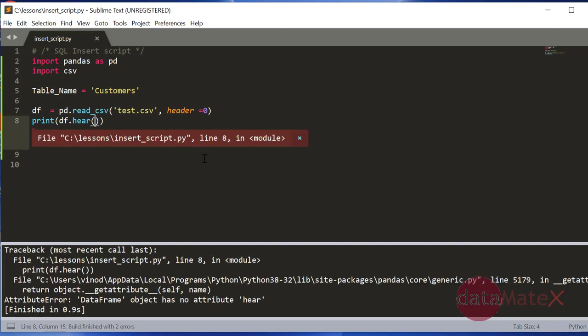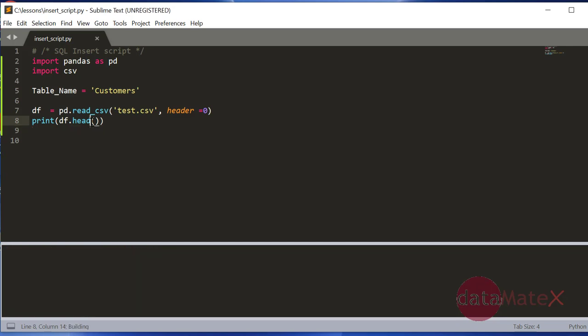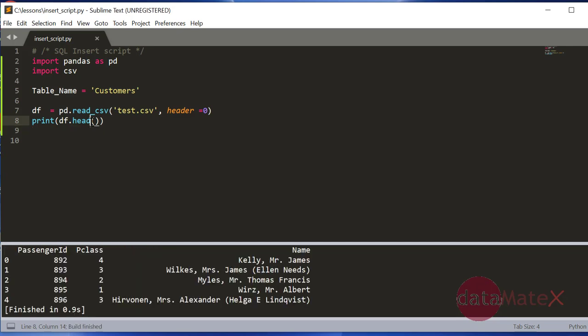I think I have a typo here. So now you can see it gave us the output.